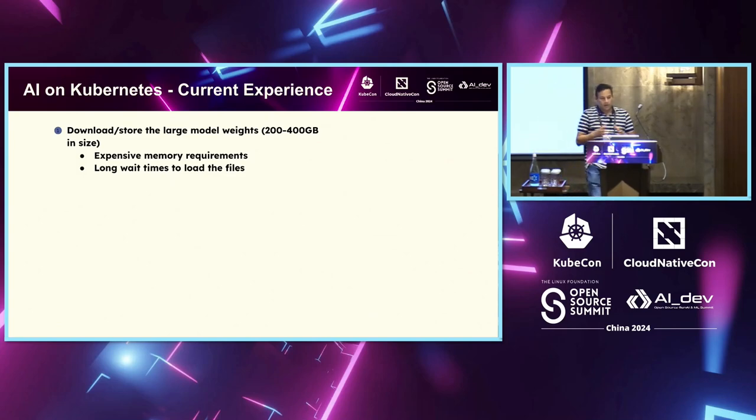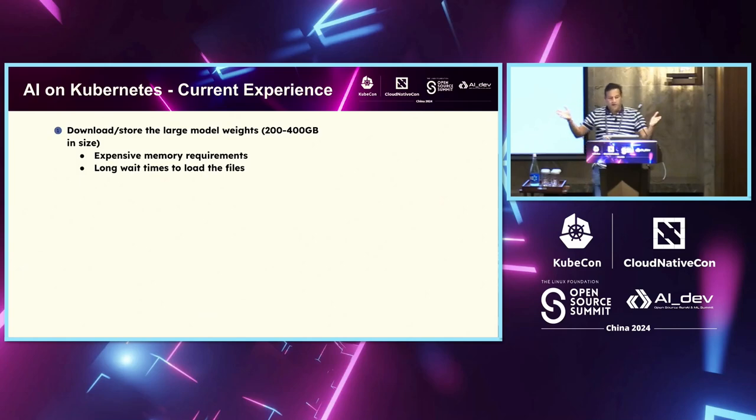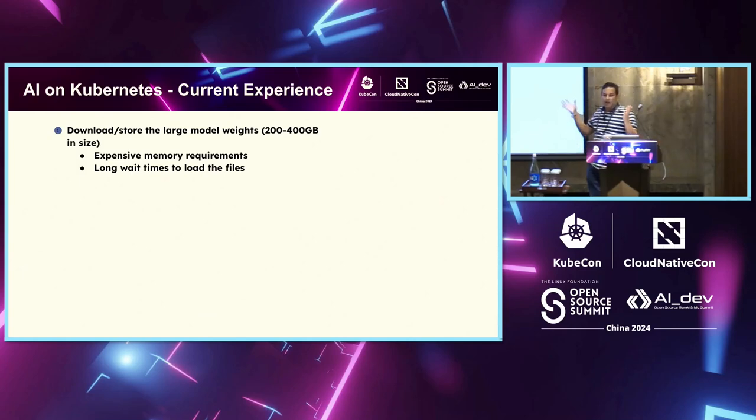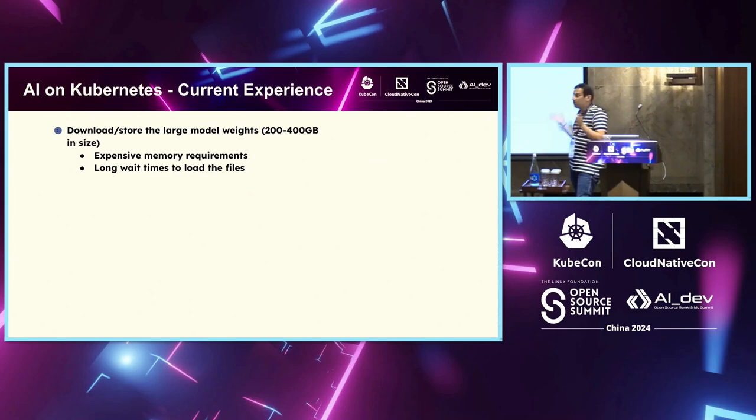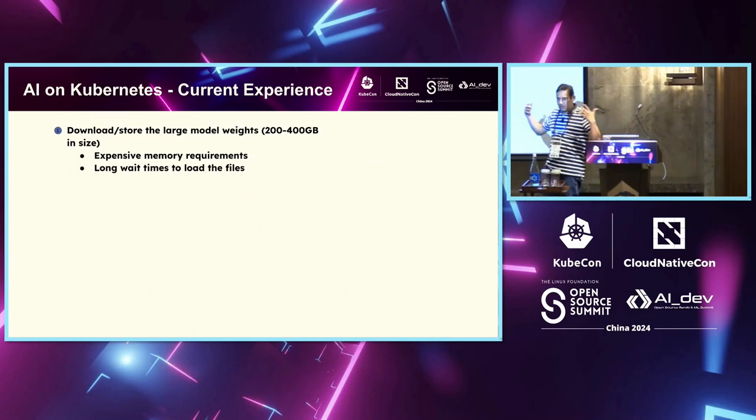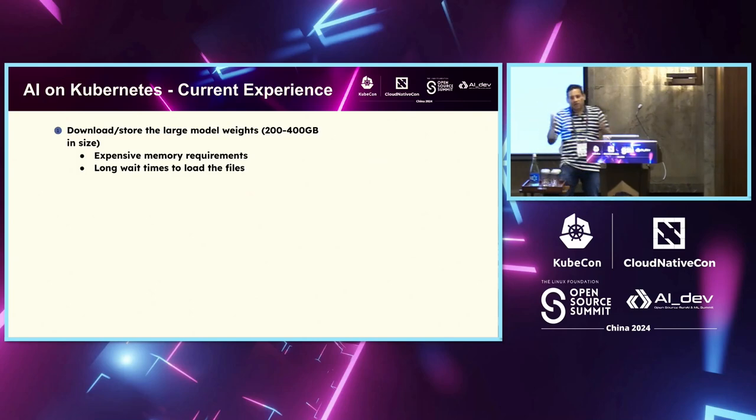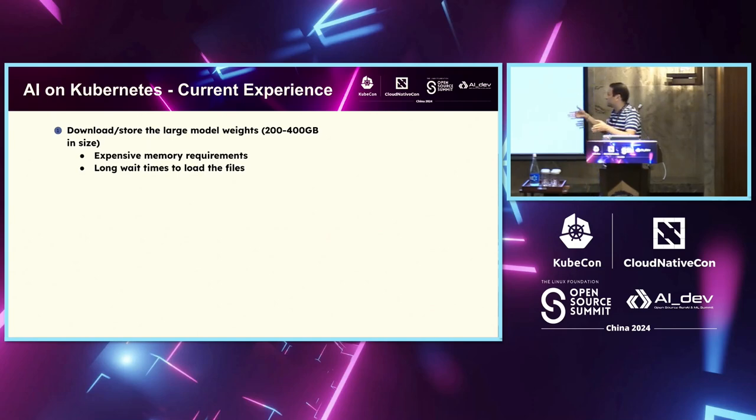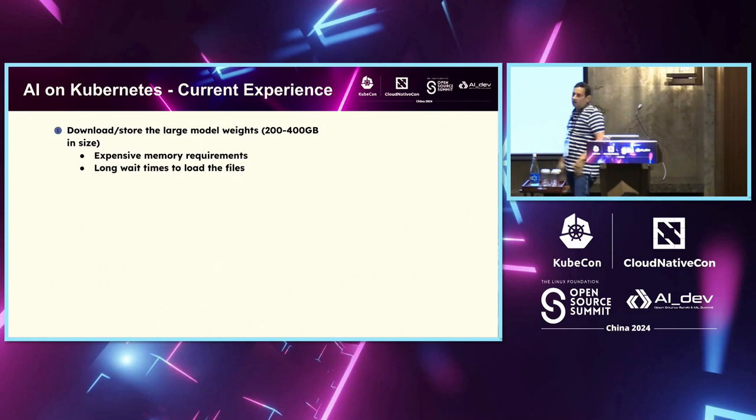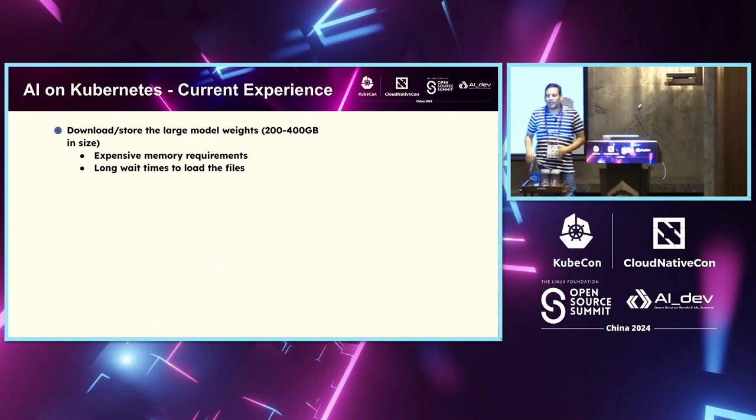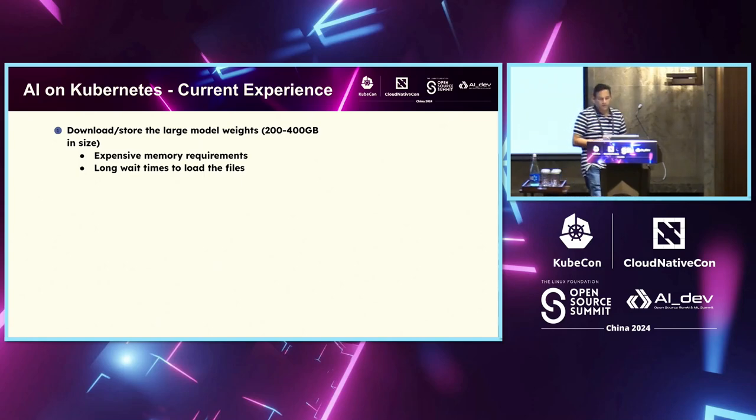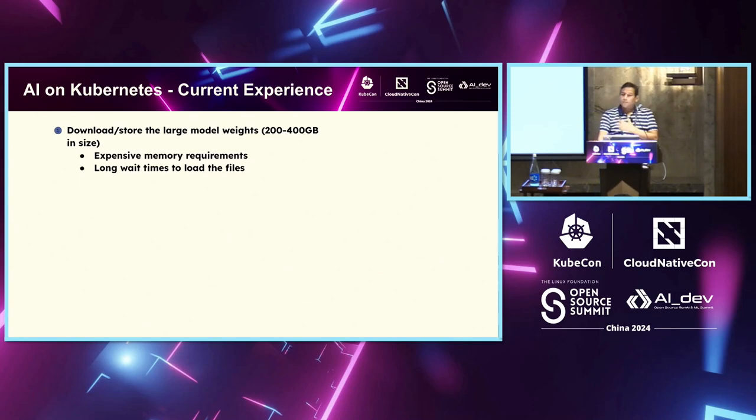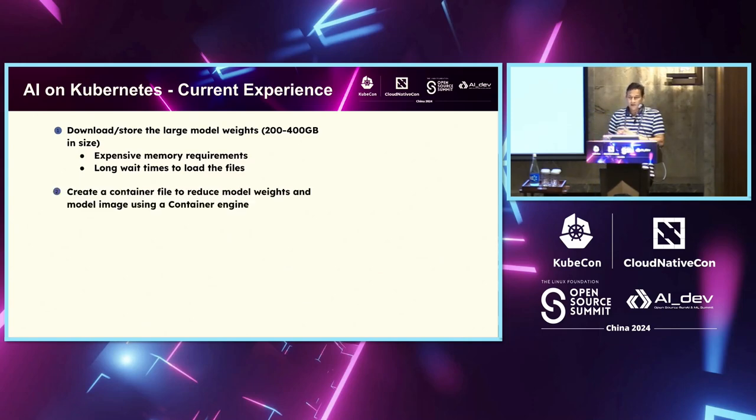Now, coming to what are some of the challenges that we have for an AI application running on Kubernetes. Now, typically, we have to download and store these large language models. Typically, they are 300 to 400 GB size. So, first of all, the size is very high. Memory requirements are going to be at minimum double of those. And hence, even if you want to load those files, it takes time.